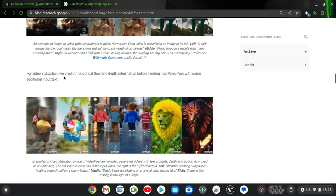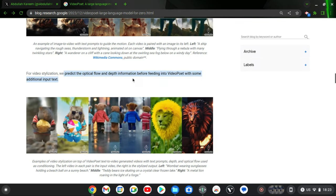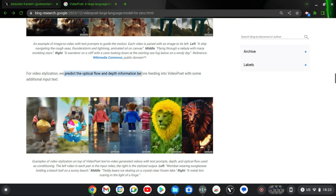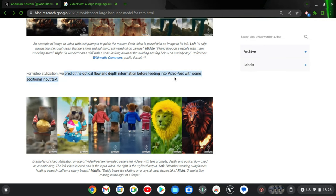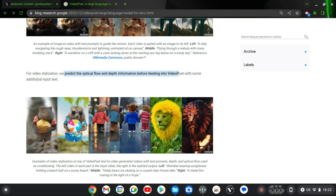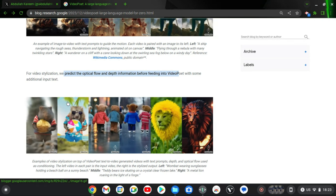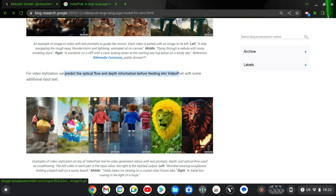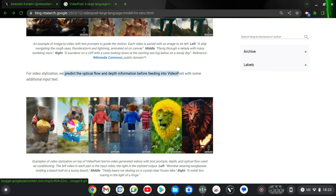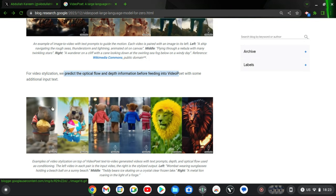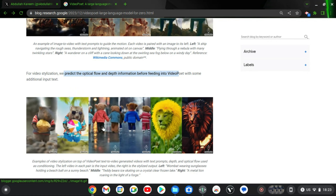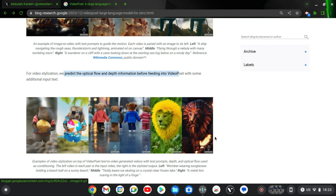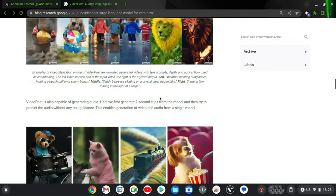And then this one is actually stylizing your video. We can actually predict the optical flow and depth information before feeding into VideoPoet through additional text input. Now depending on what you wrote or what you send to the AI, it can convert and give you detailed information just like this.